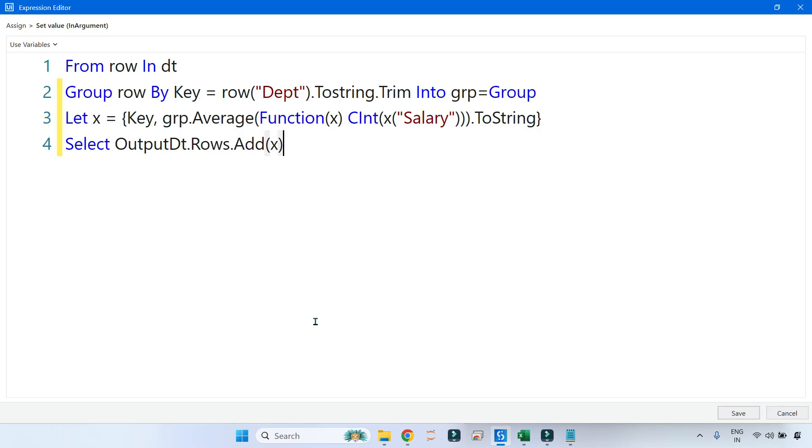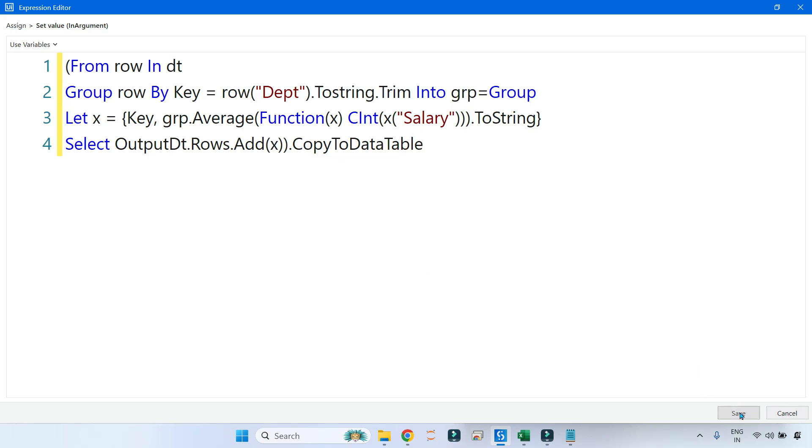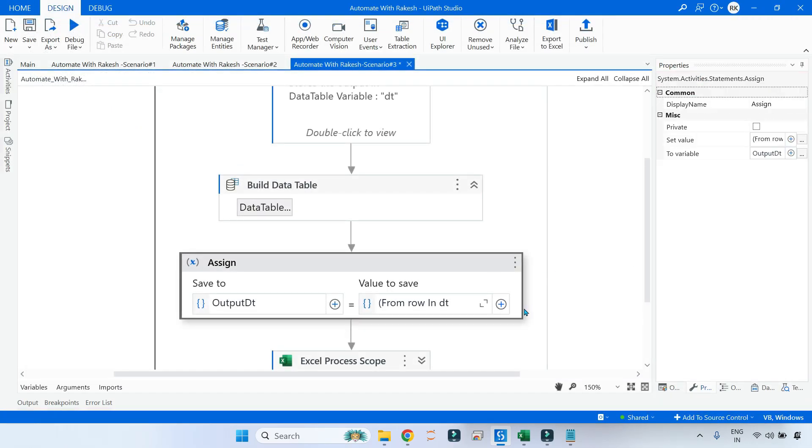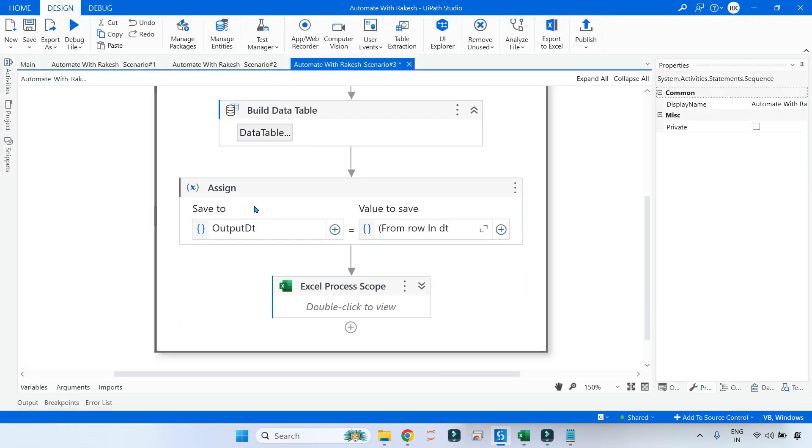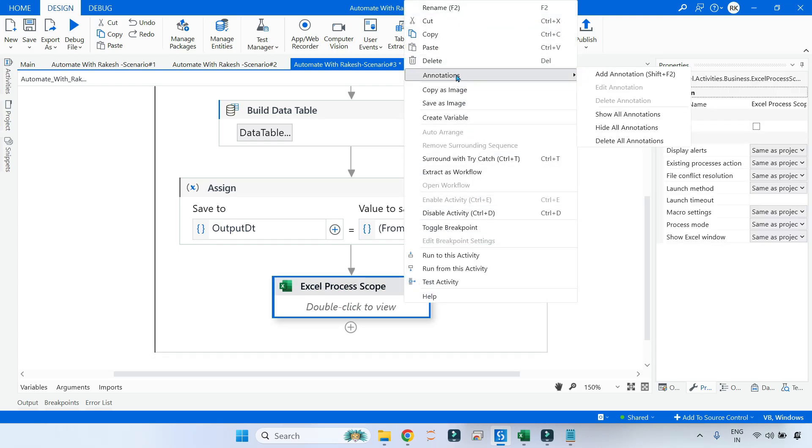So your code is done. At the end, all you have to do: put a parenthesis in the beginning, put the parenthesis at the end, and simply say CopyToDataTable. Done. Now let's save it. Once your code is done, that will come to output_dt, and here it is going to write that.